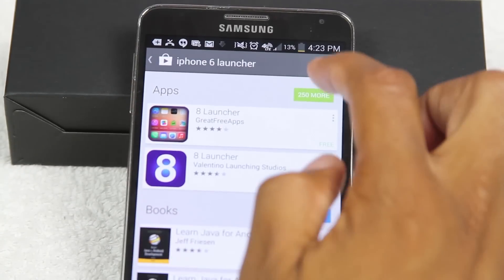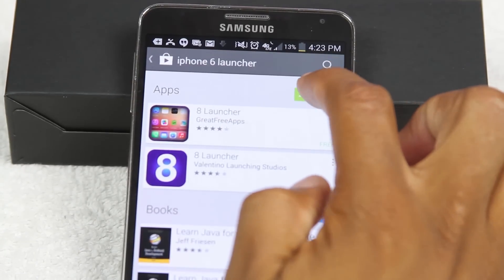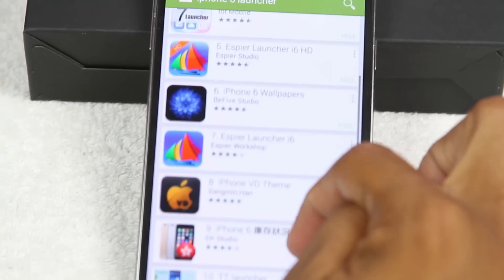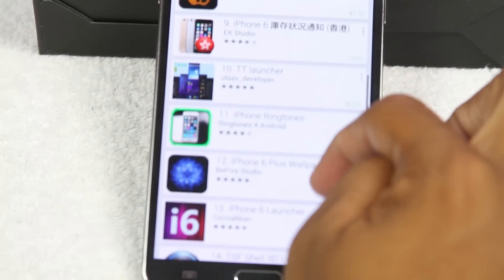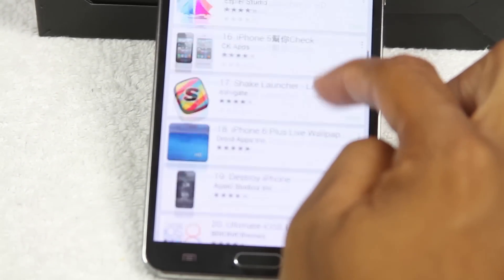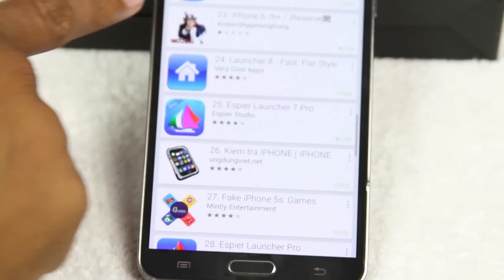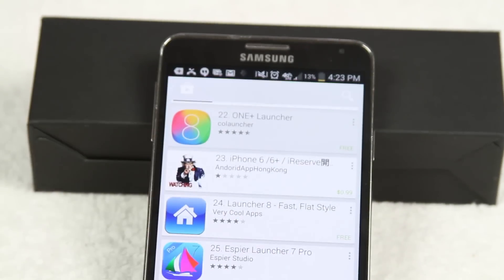Tap on '250 more' and you're going to go down to the one that says OnePlus launcher, which is right here. So we're going to tap on it.